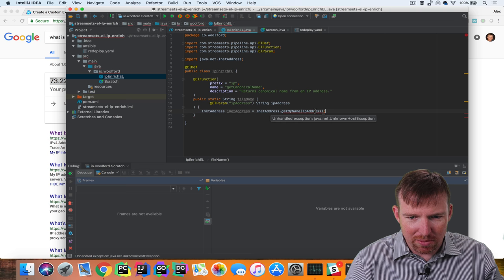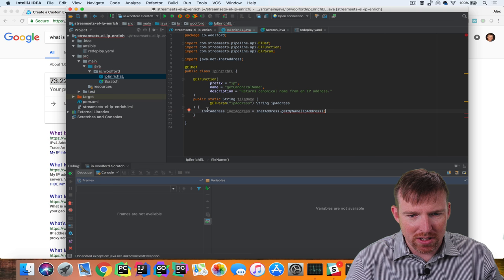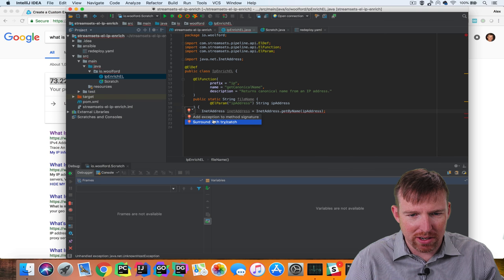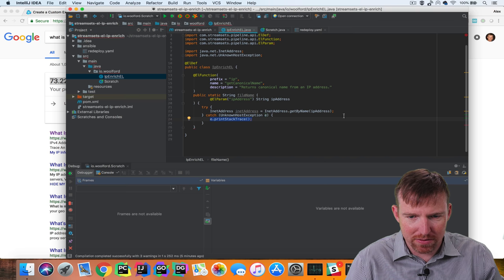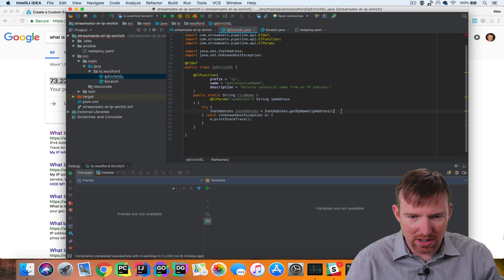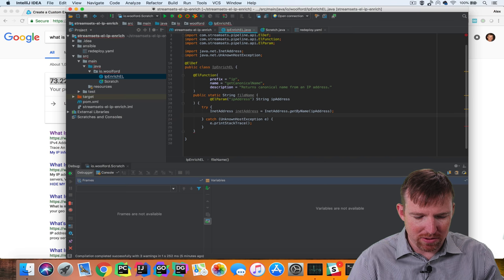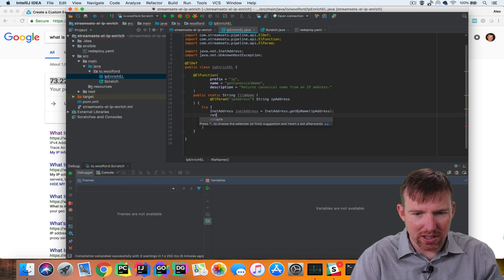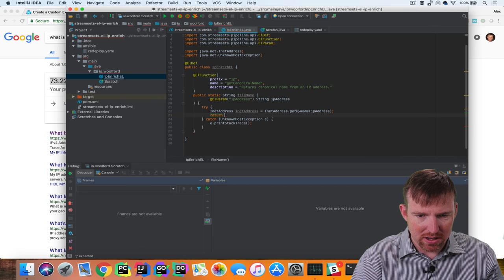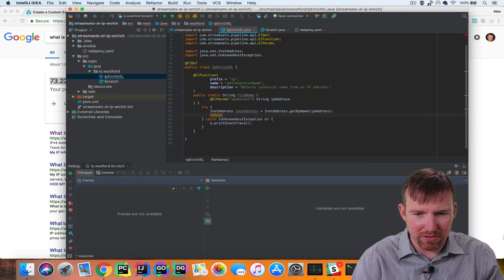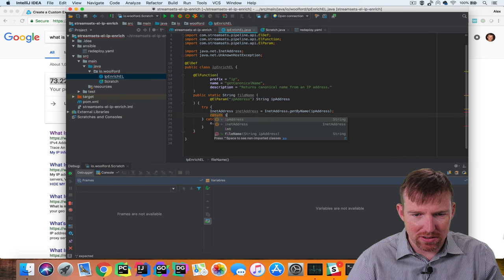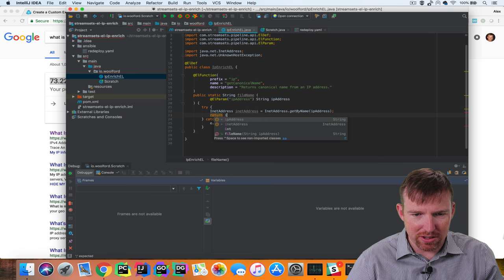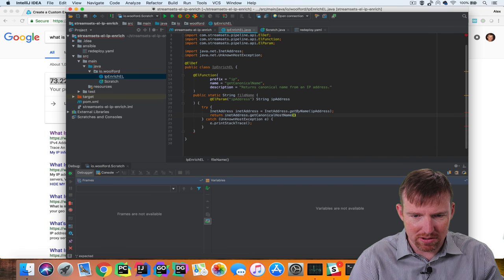Okay, and we have this unhandled exception so I'm going to surround this with a try-catch block and we are going to return the canonical name for this IP address.